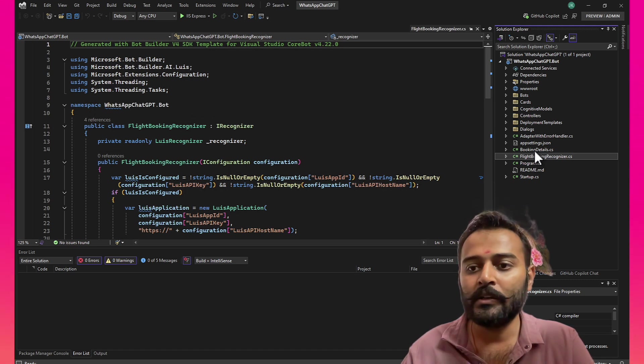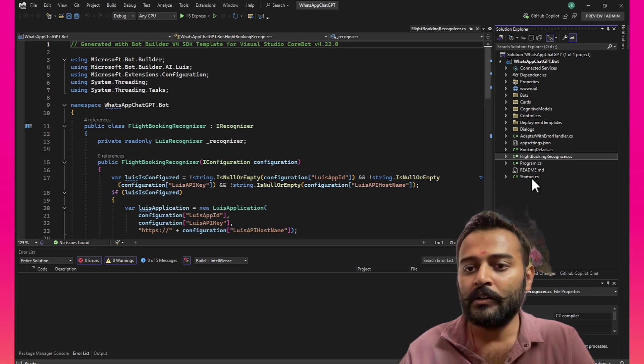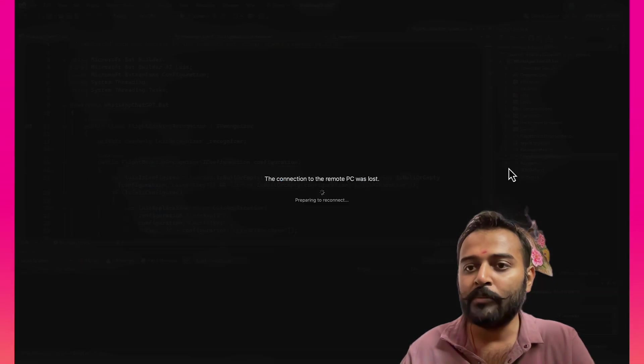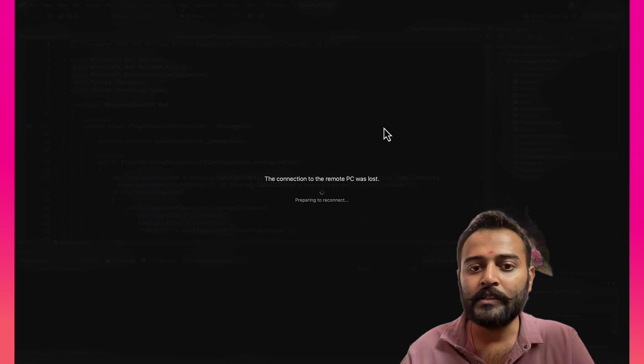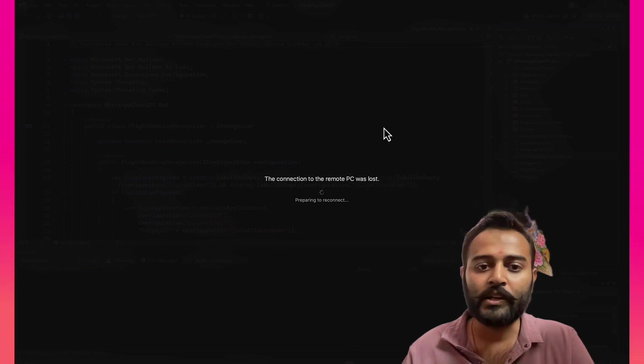Okay. So let's keep this as it is and we'll come back tomorrow.